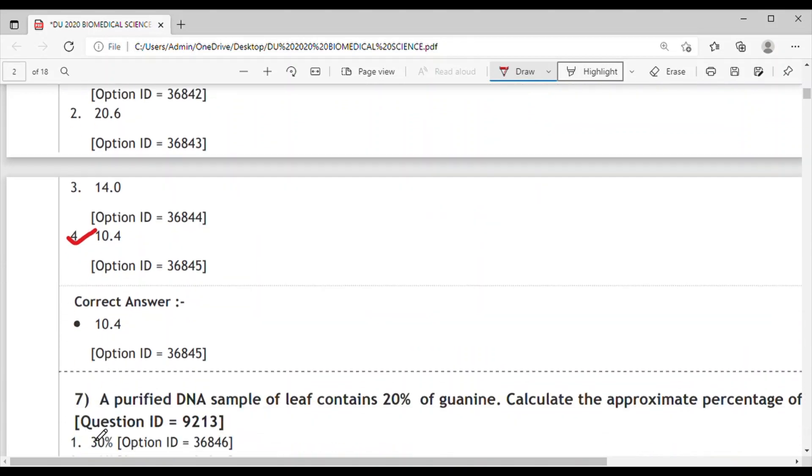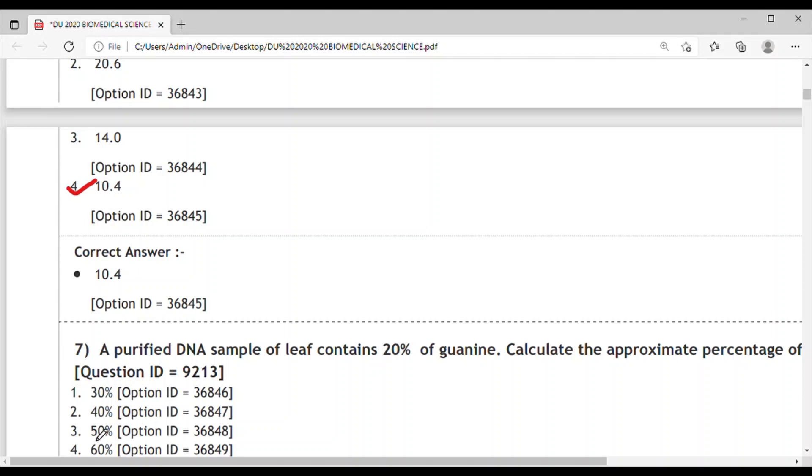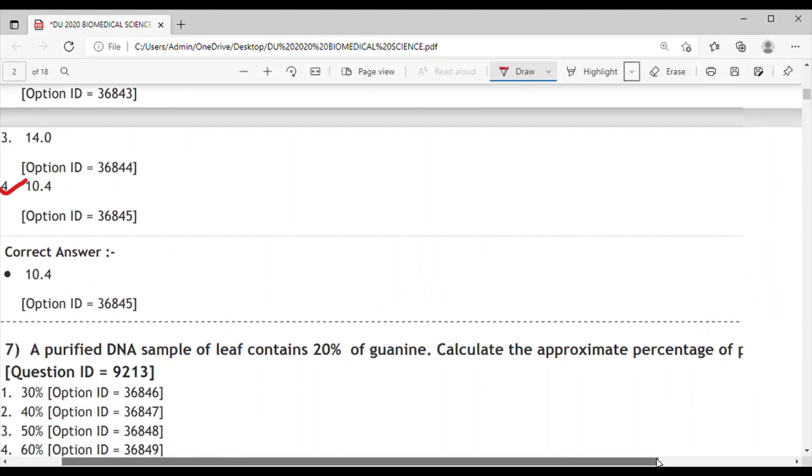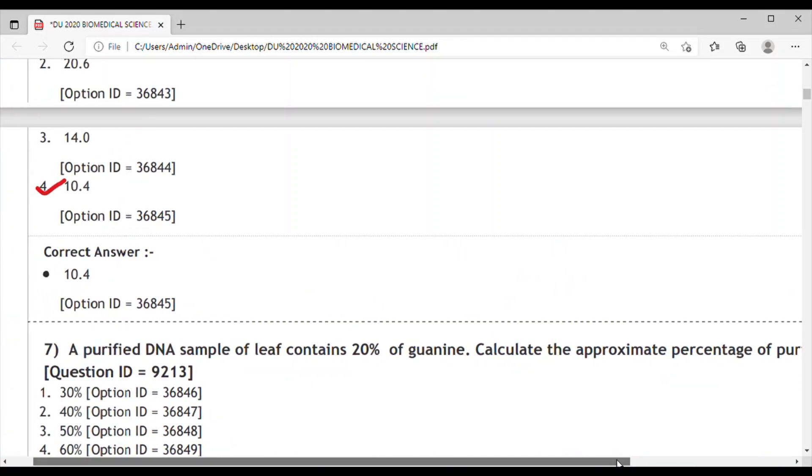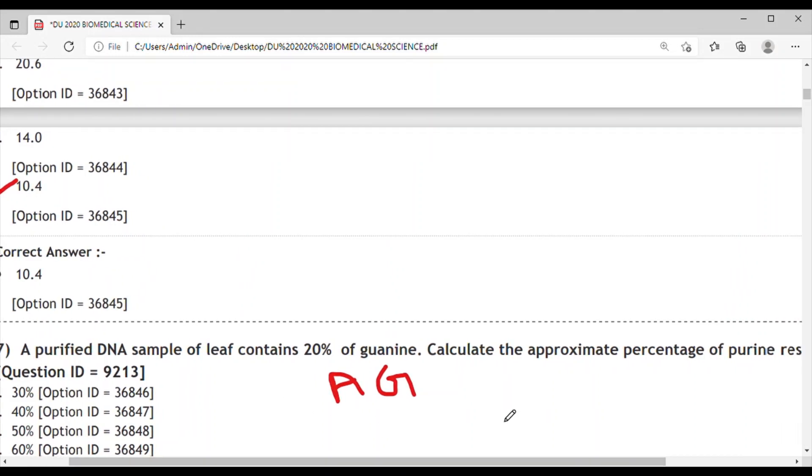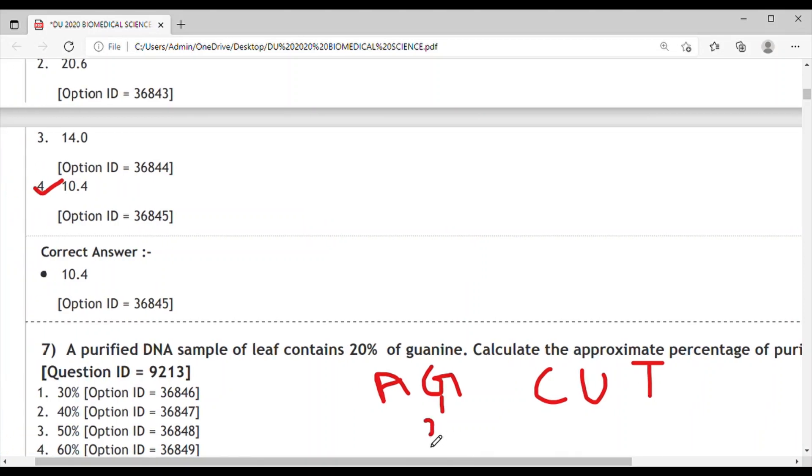Question 7: A purified DNA sample of leaf contains 20% guanine. Calculate the approximate percentage of purine residues. Purines are A and G, and pyrimidines are C, U, and T. If guanine is 20%, then G base pairs with C, so C is also 20%.